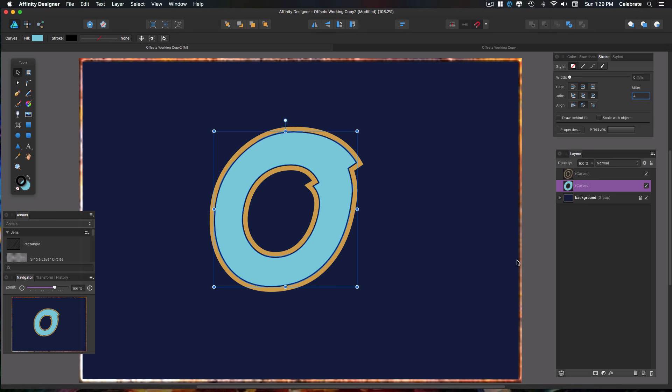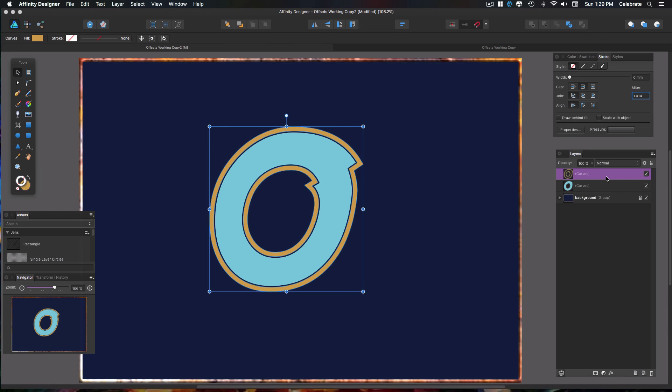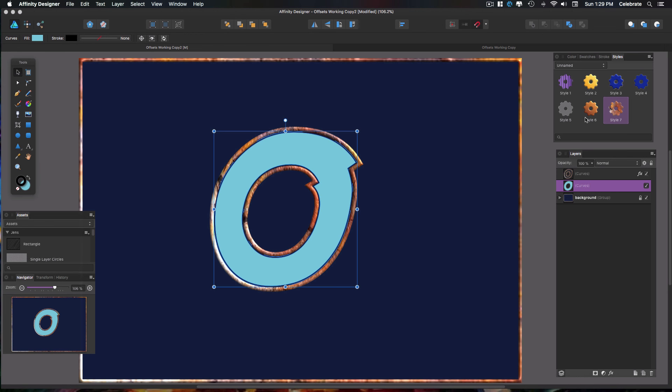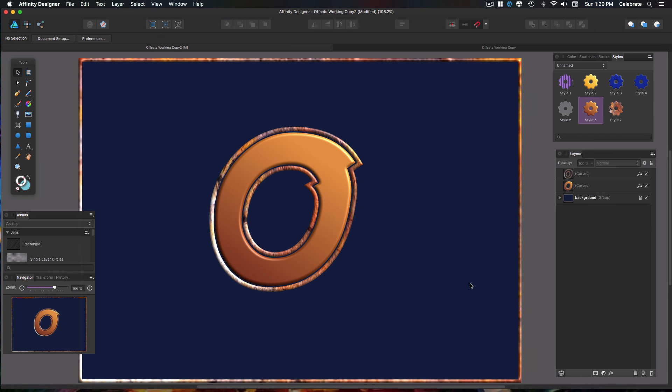Okay, so like I said before, you can now treat these as normal vector objects and you can do anything to them. So I just set up a couple of styles to set up this demonstration. And there you have it. That's exactly how I created my offset paths in Affinity Designer.